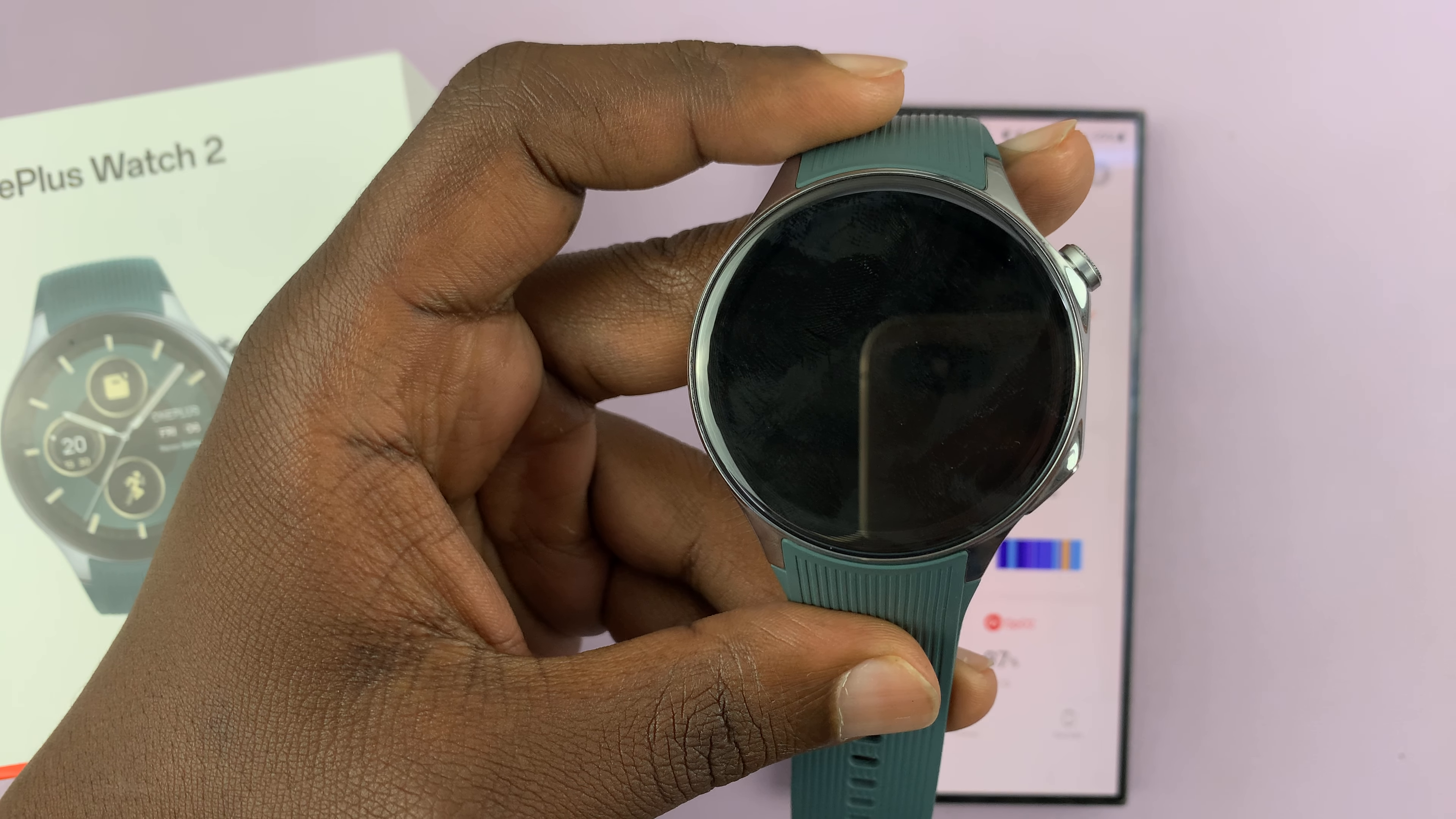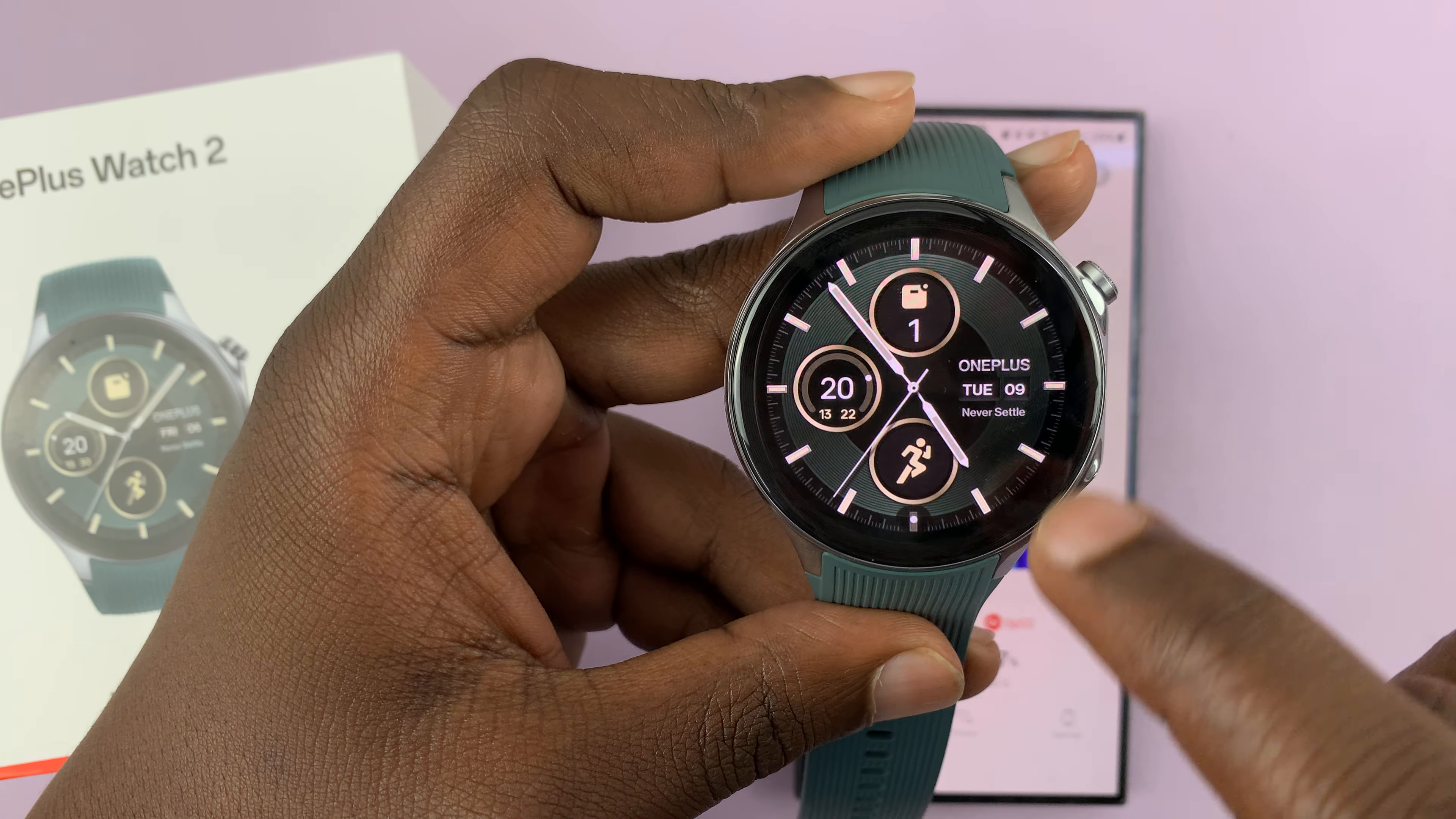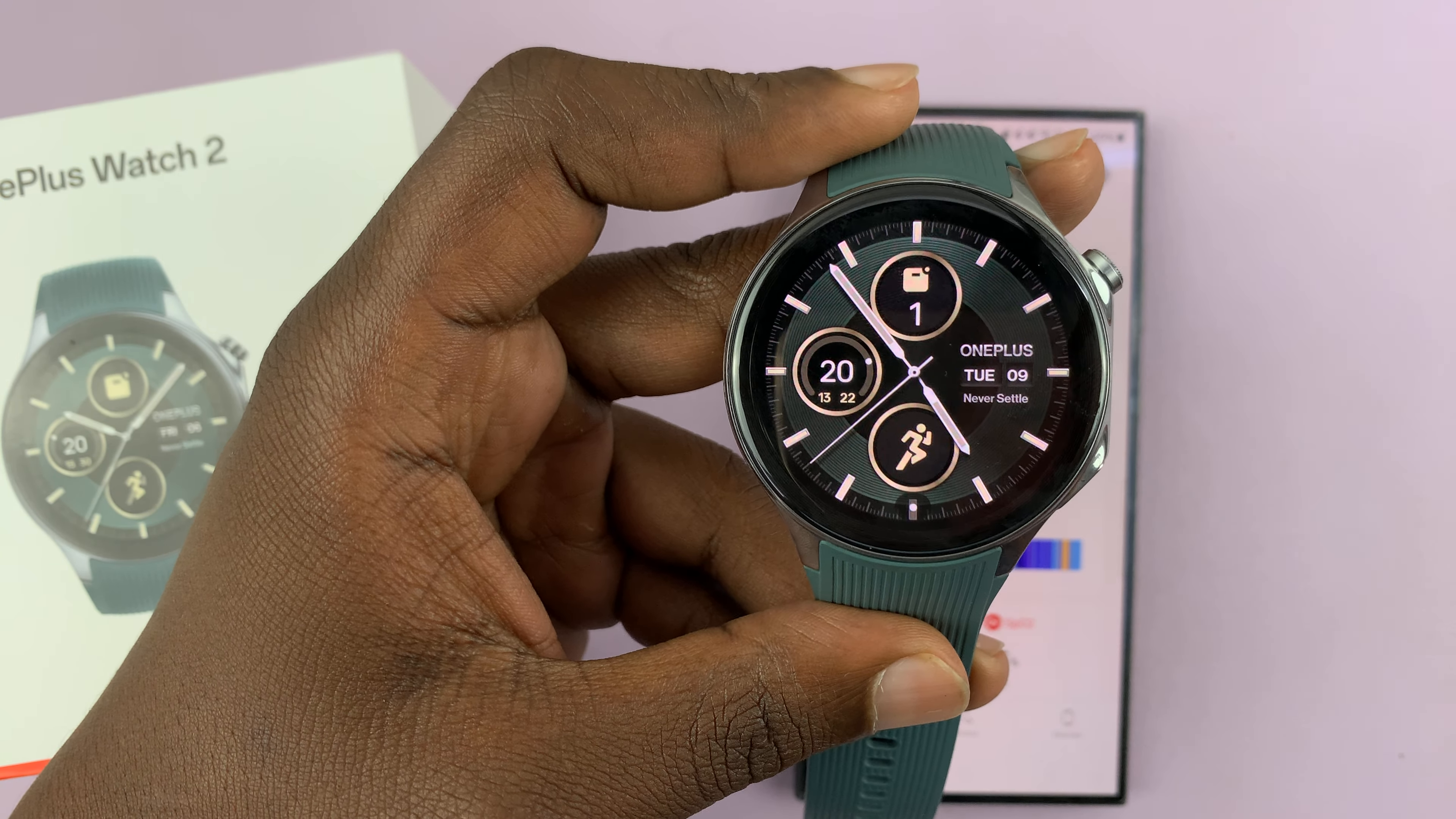I have the OnePlus Watch 2, and I'll be showing you how to change the workout data display. This is basically the data that is displayed on your screen during a certain workout.